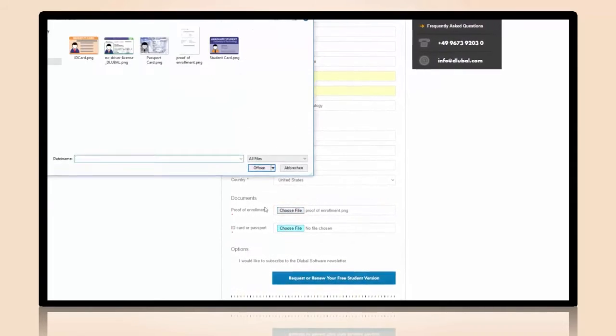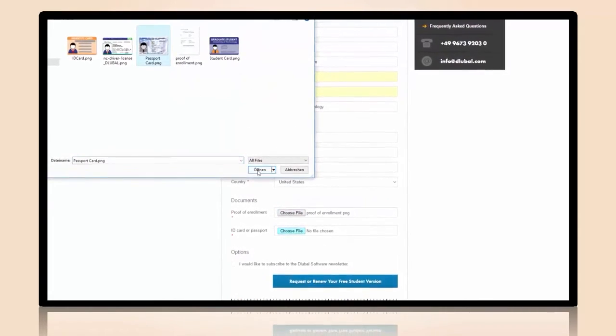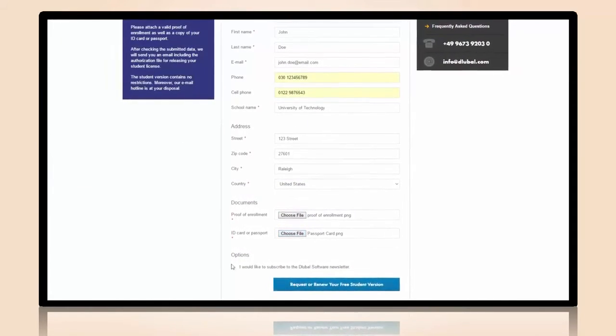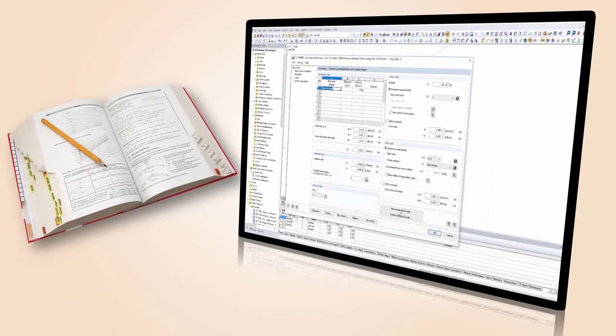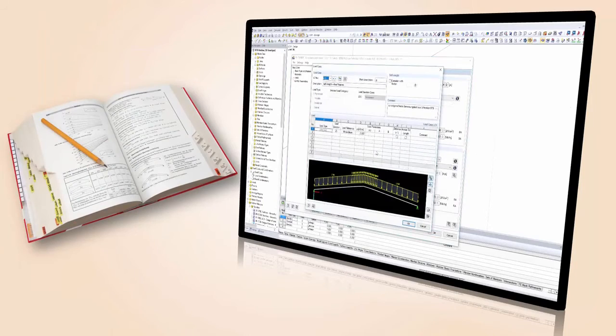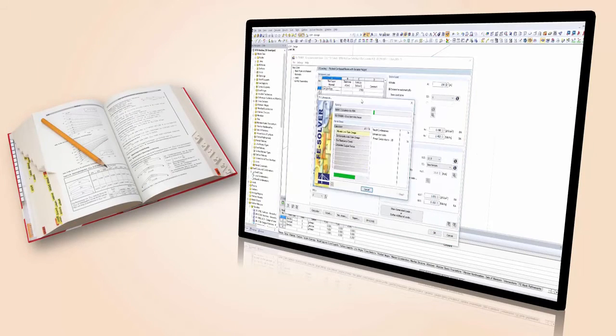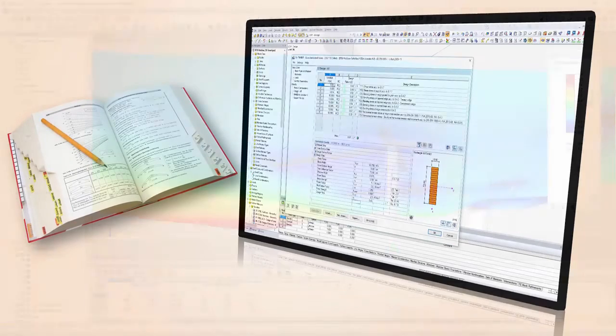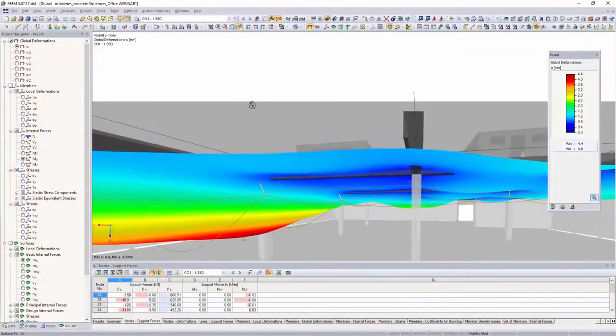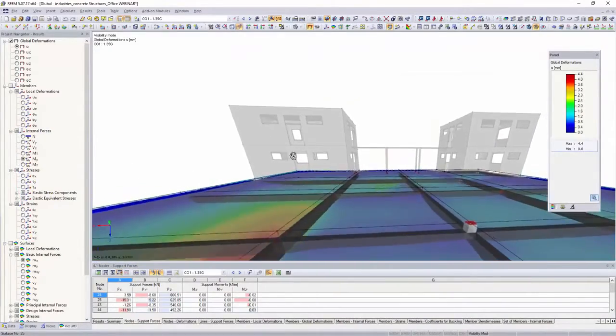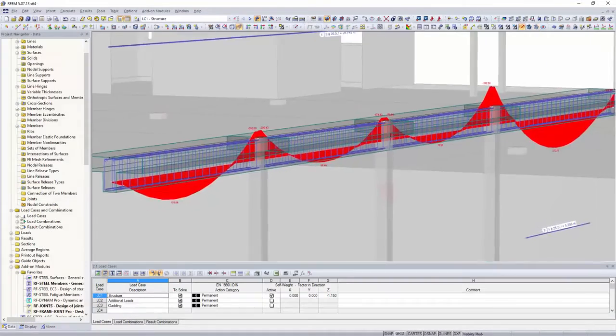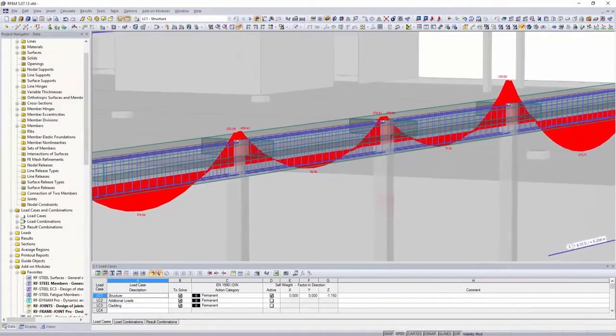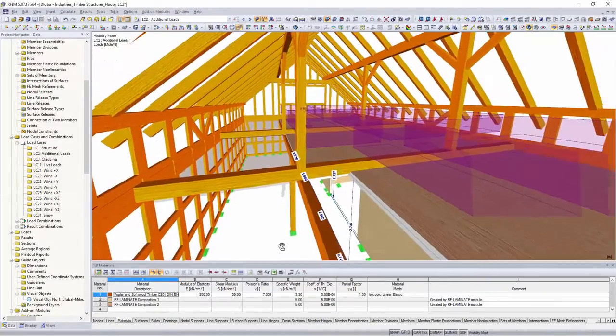Use RSTAB and RFM for your studies as unlimited full versions and, at the same time, familiarize yourself with all the features of our structural engineering software, which is popular in many engineering offices.